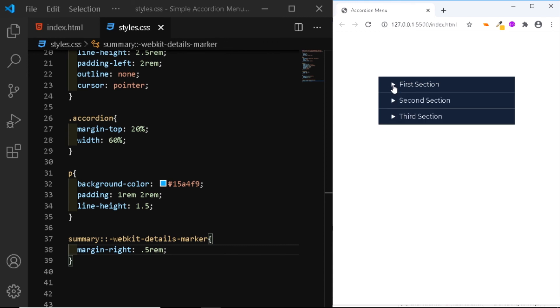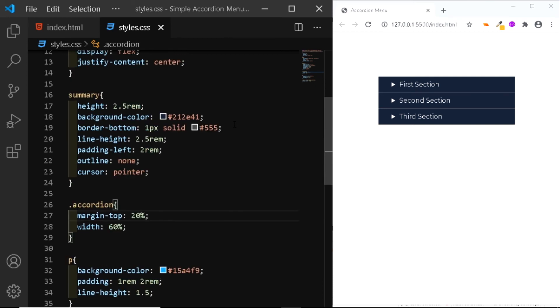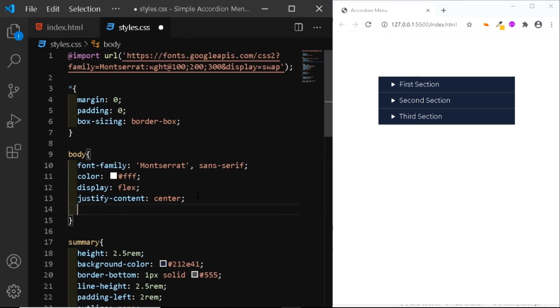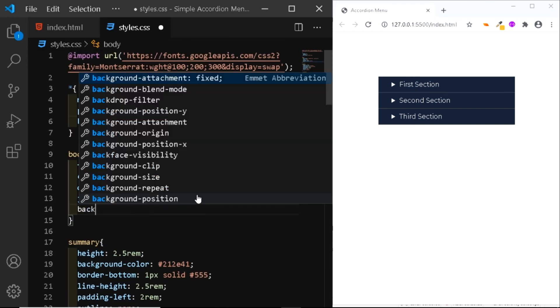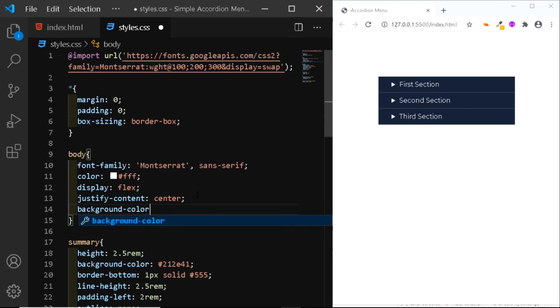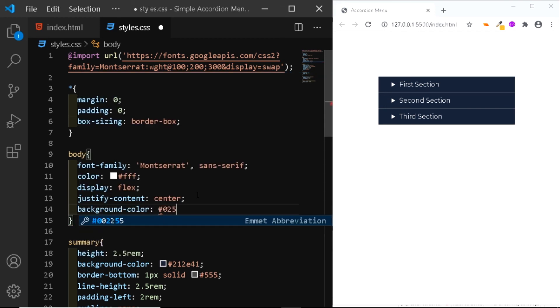And this is one of the easiest ways to create an accordion menu. Finally, let's also add a background to the body. So we'll give it a background color of 0254E9.